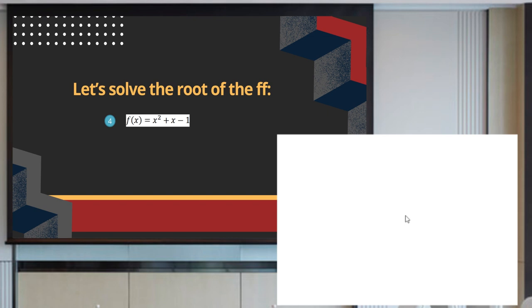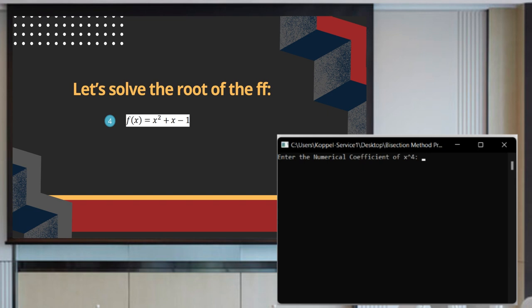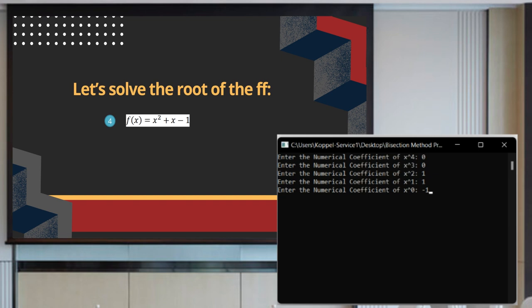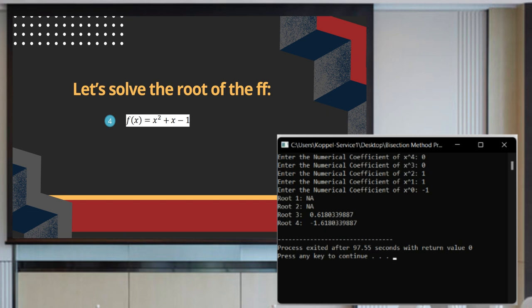Our last example is a quadratic equation: x squared plus x minus 1. Our x raised to 4 and x raised to 3 coefficients are 0, then we input 1, 1, and negative 1 for the other numerical coefficients. Since we are expecting only 2 roots, root 1 and root 2 slots are not available. The computed roots for this quadratic equation are 0.618 and negative 1.618.